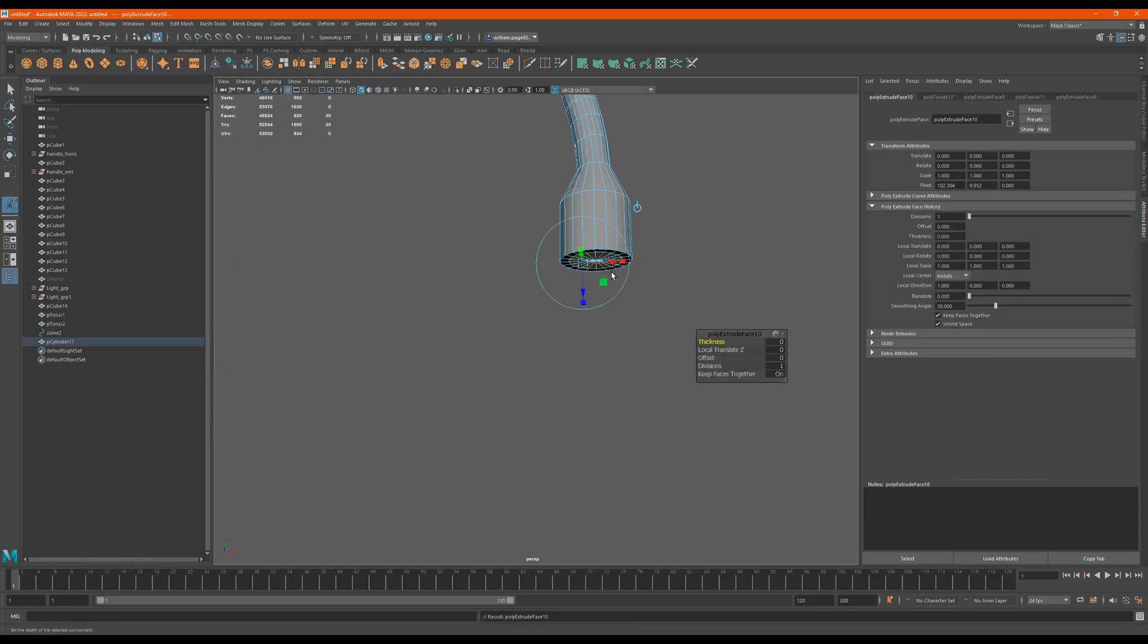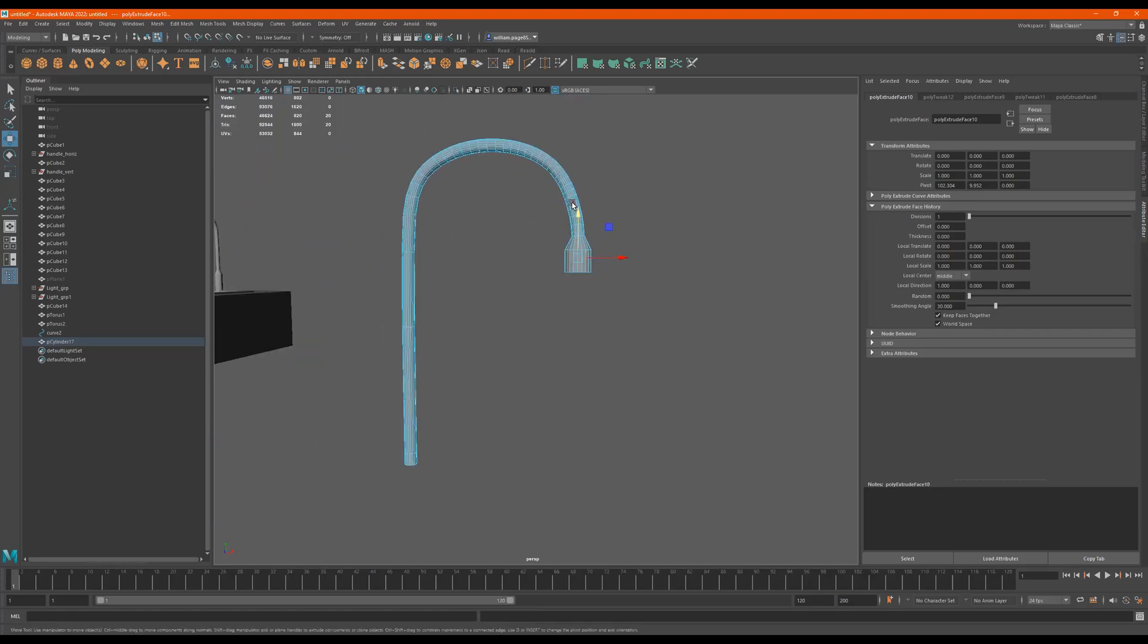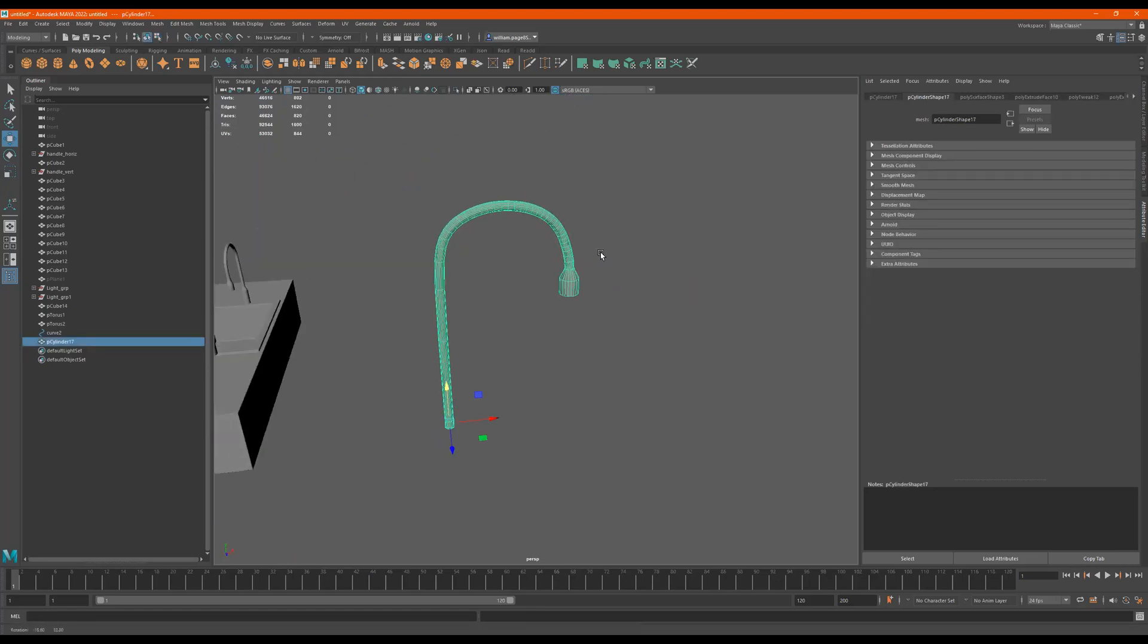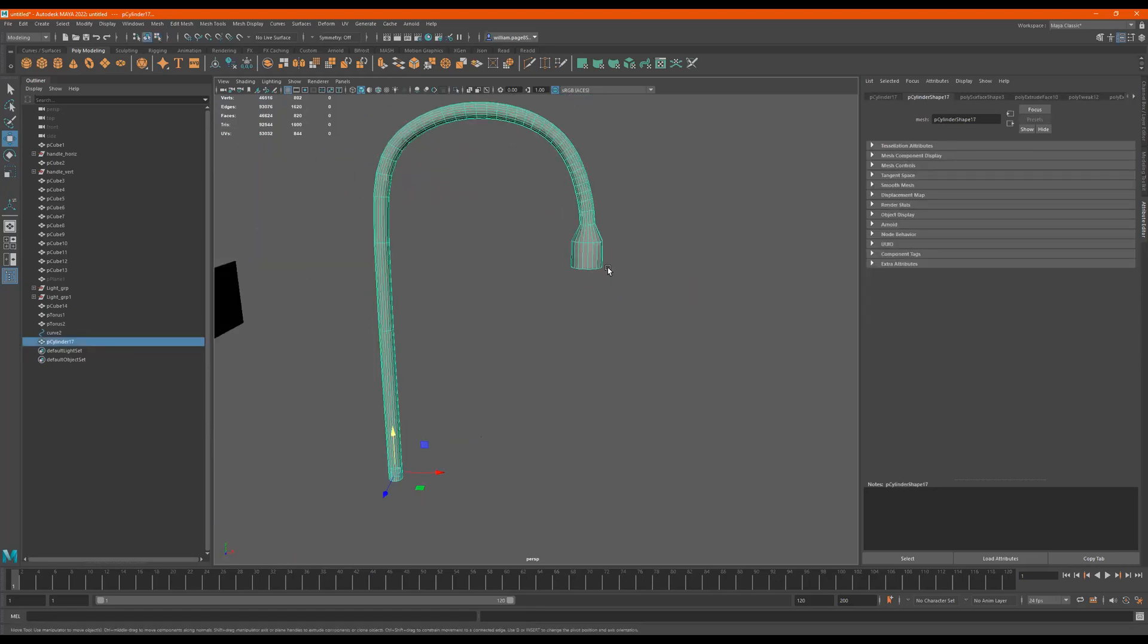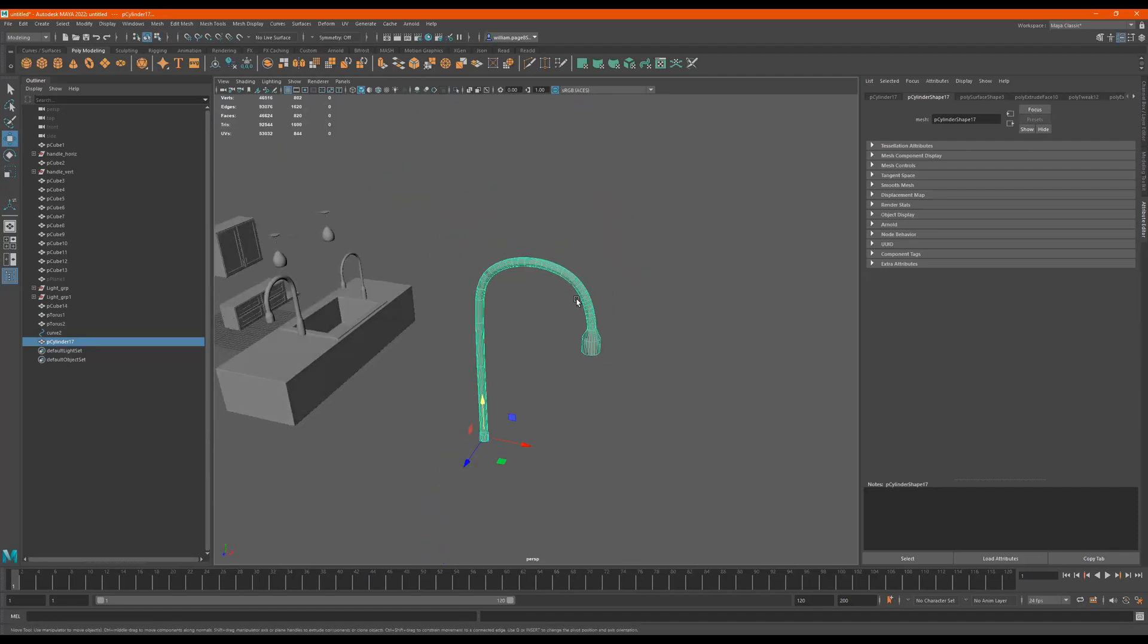G. Push this up. Yeah. So this is how you would use the curve tool to make the sink.